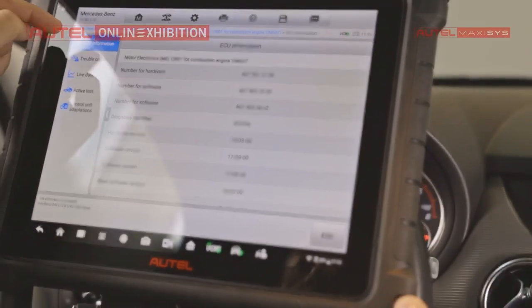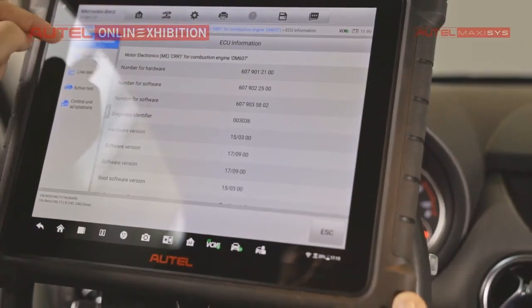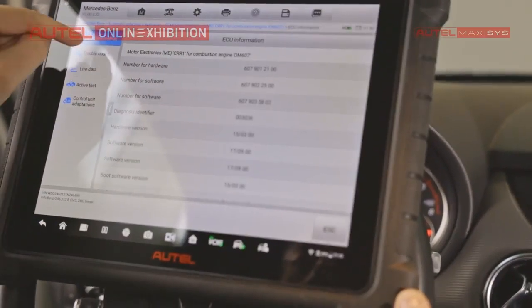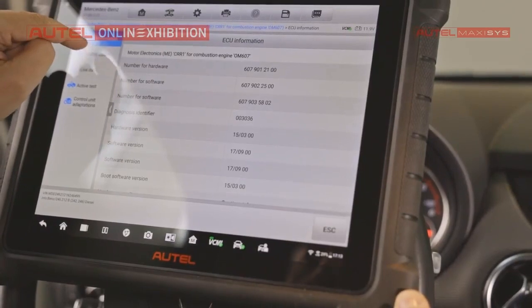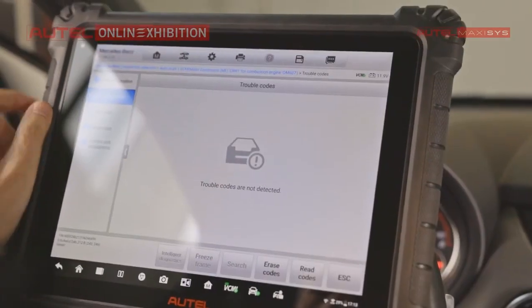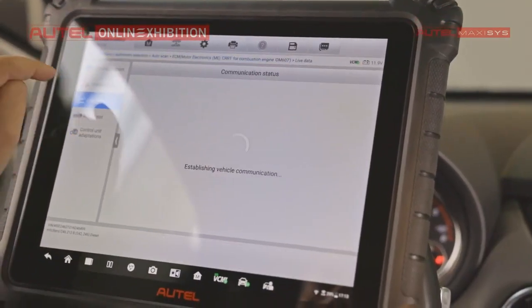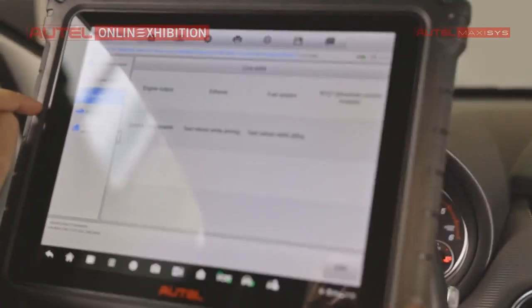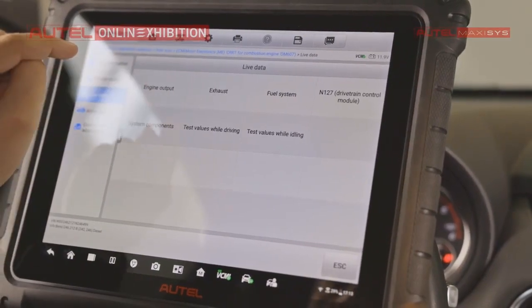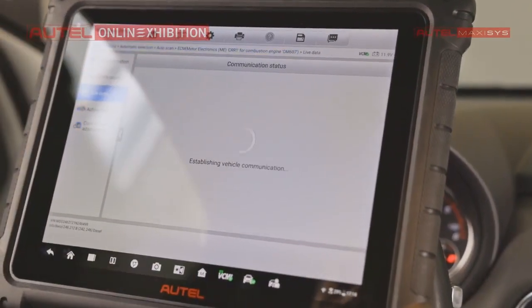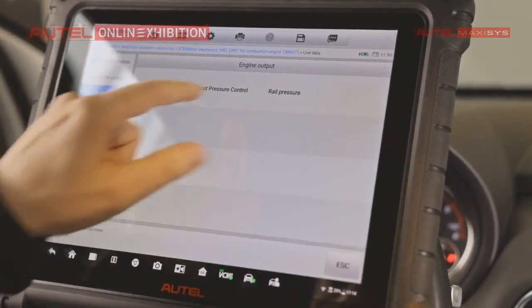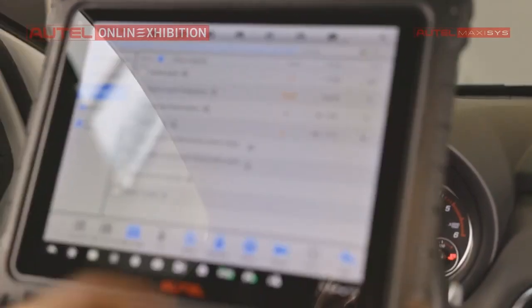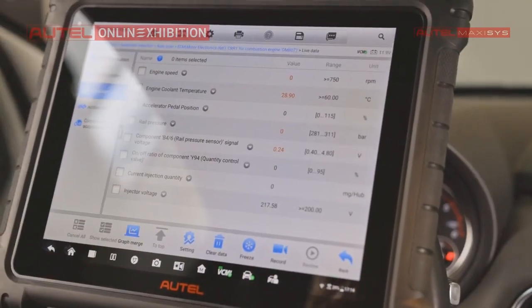Right now we have all the options in the left part of the screen. From here we can select the option what we are interested in. Trouble codes, live data, for example engine output, rail pressure, and here are the data.